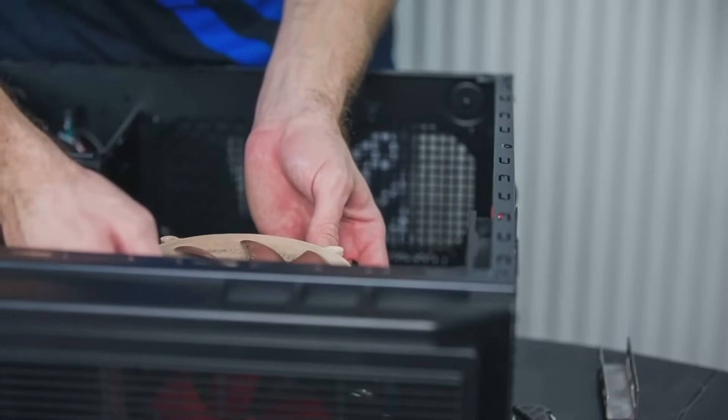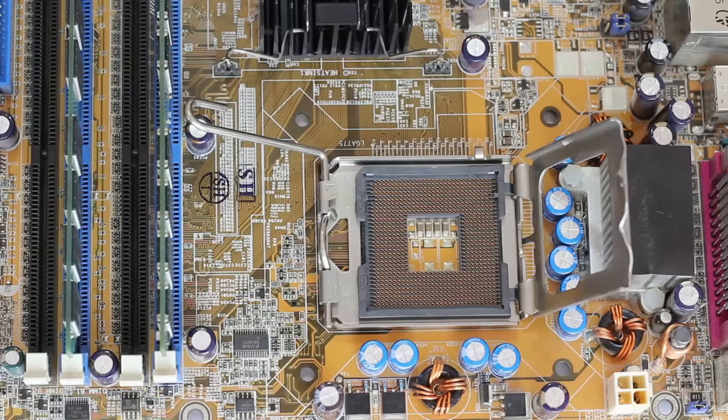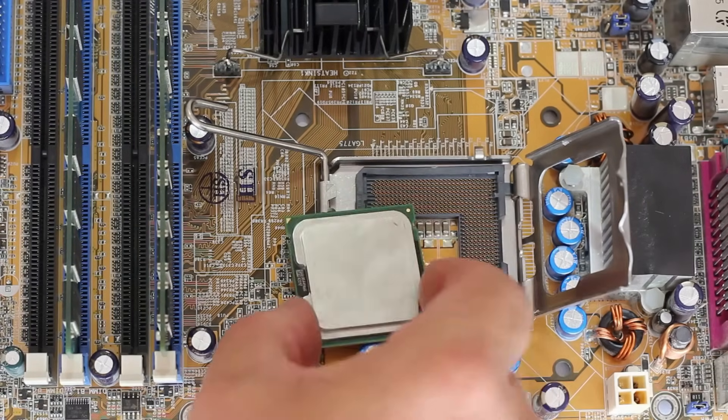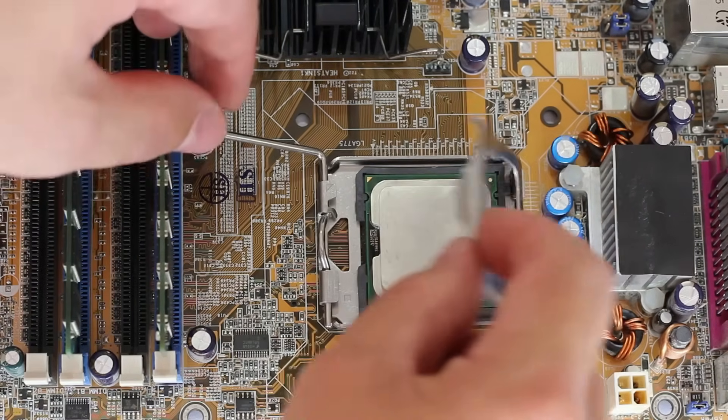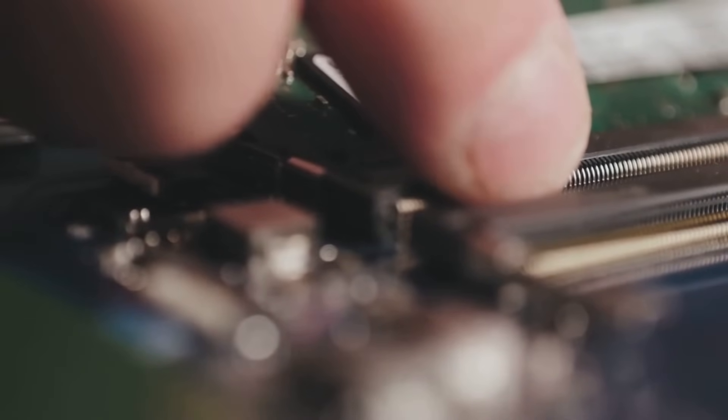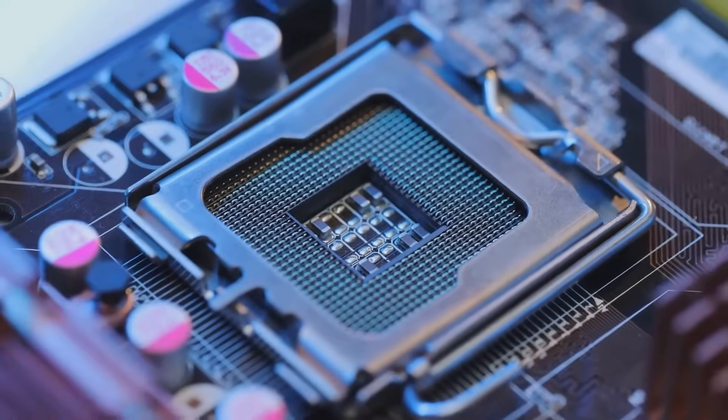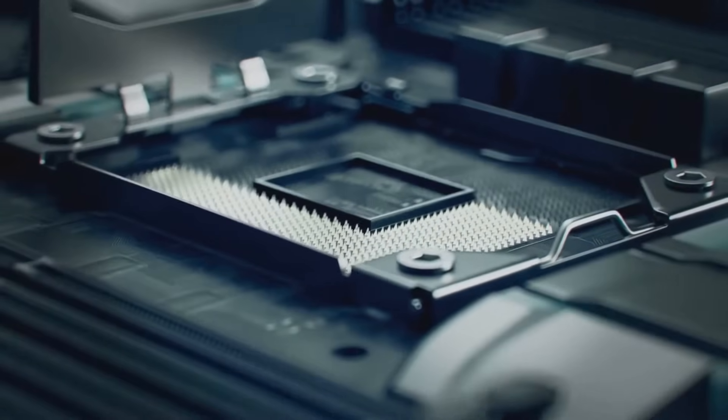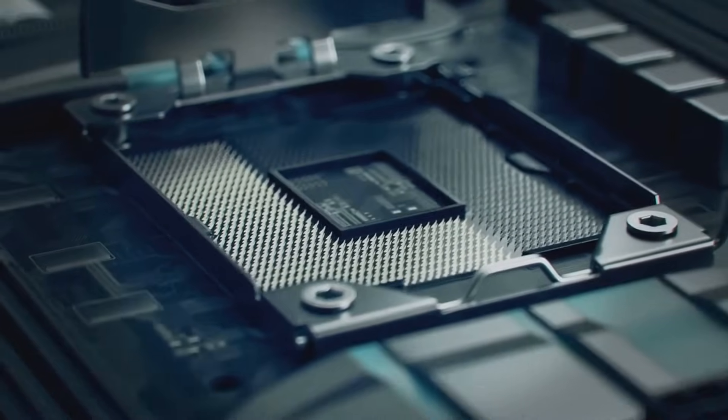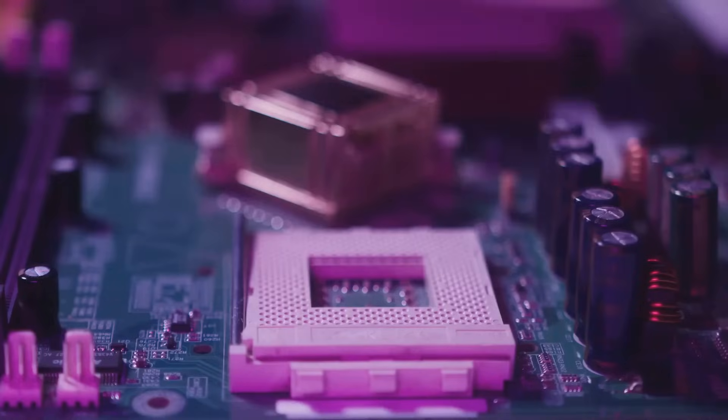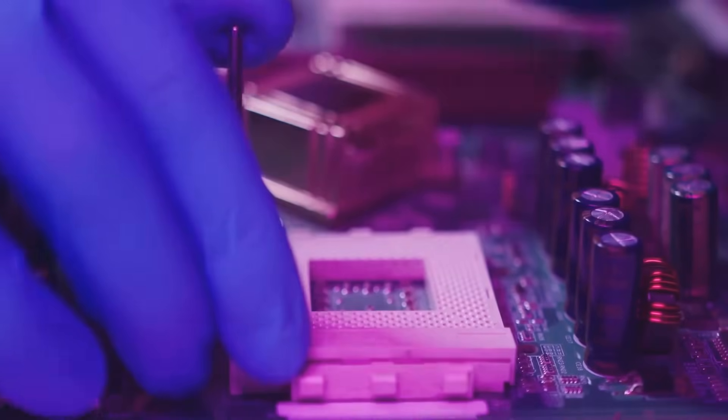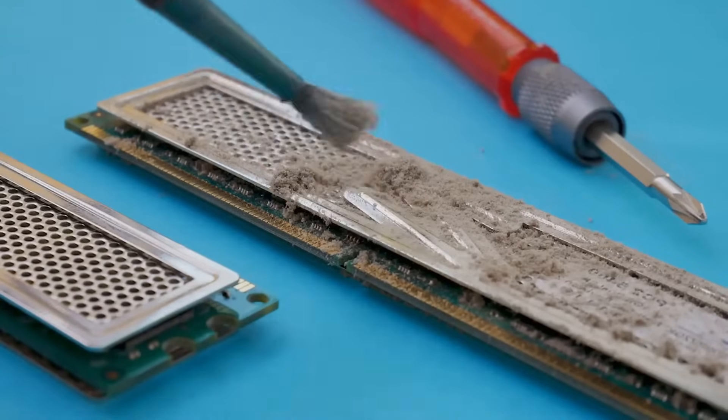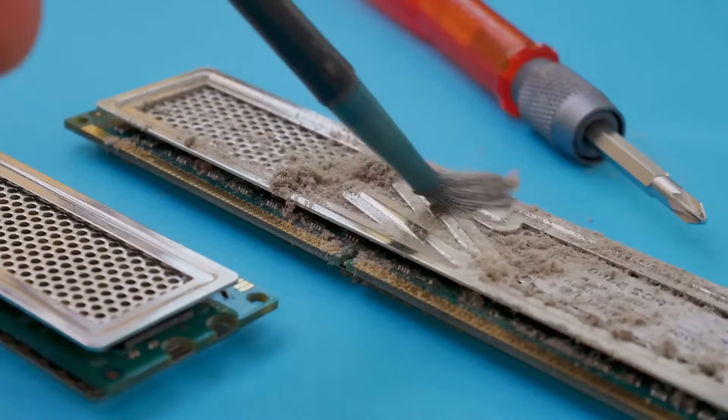Before we hit that power button, let's take a moment to admire our handiwork and double-check everything. Remember, a little caution goes a long way in the world of computer building. First, inspect the CPU socket. Make sure the retention lever is fully down and the CPU is sitting flush with the socket. Next, examine the RAM slots. Ensure the RAM sticks are properly seated and the clips are securely fastened. Give each RAM stick a gentle push to make sure it's not loose.